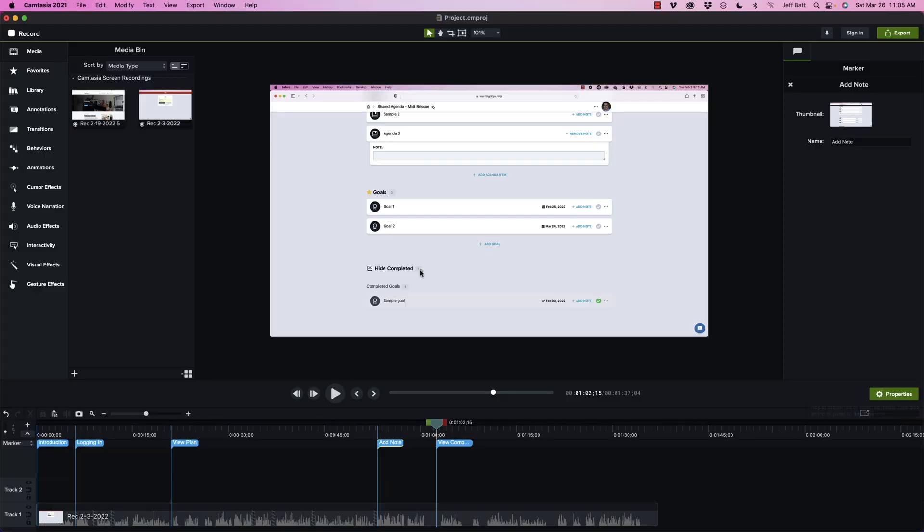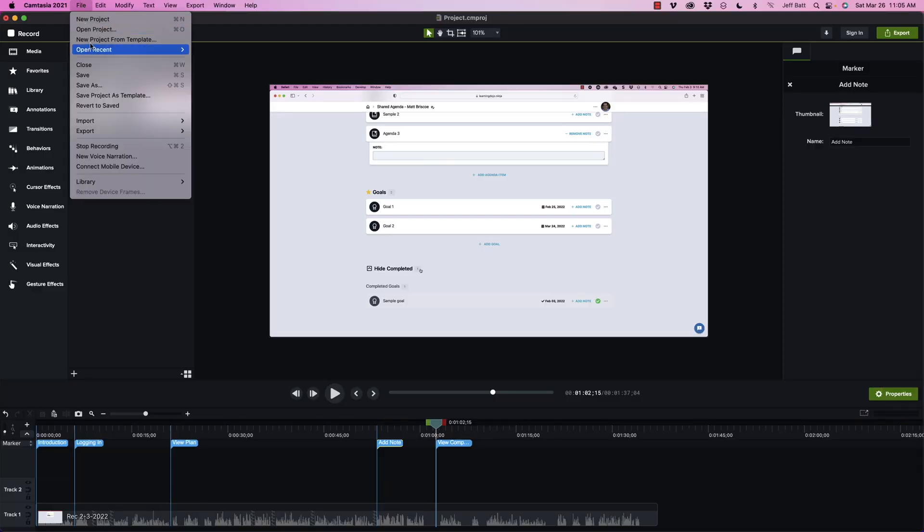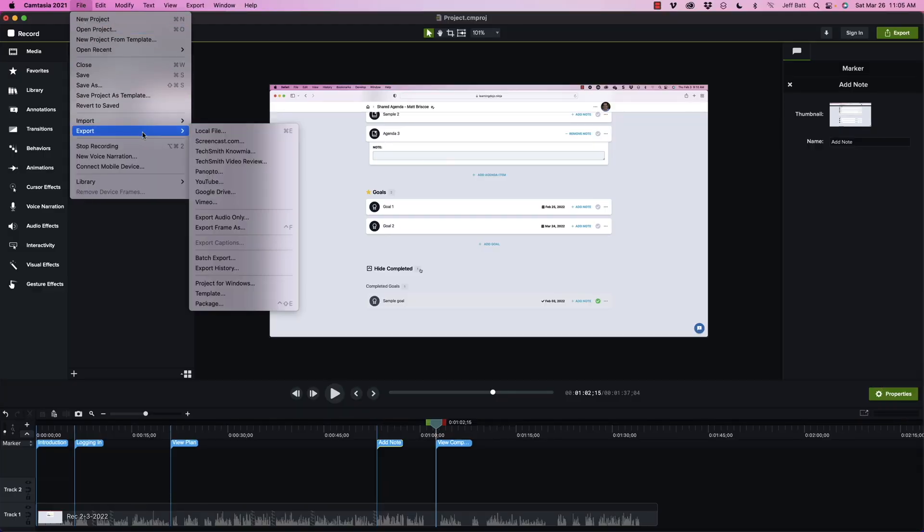So I'm going to go ahead and go into file and then I'm going to export here. And then do not a local file because a local file just does an MP4. Now this may look a little bit different on Windows, but you can get the idea here and find the same similar menu.